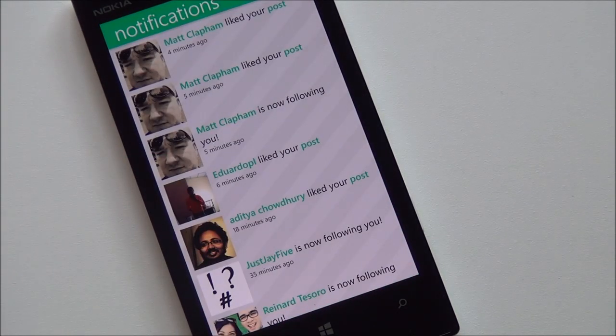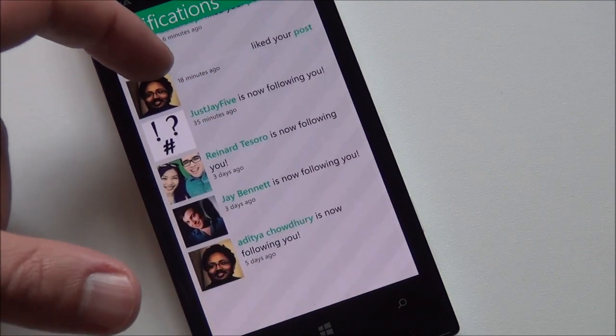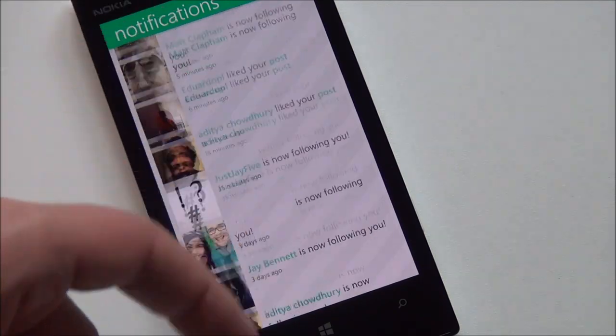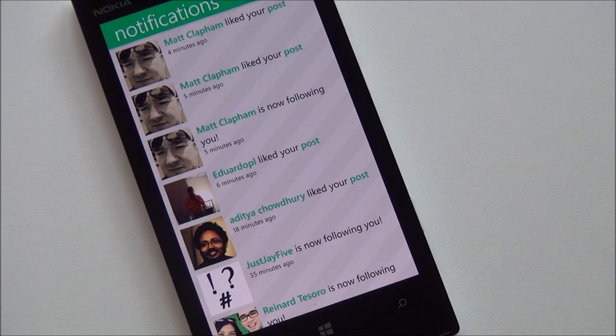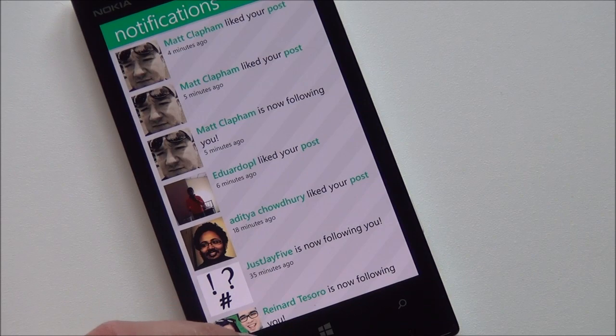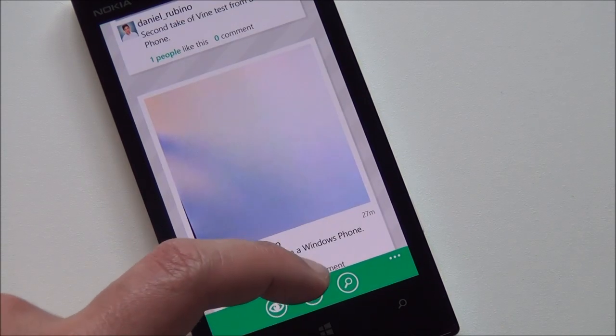So it's nice. It's sort of like Instagram, where it shows you recent activity. People started following you. People liked or commented on your post, which is kind of a great little thing.